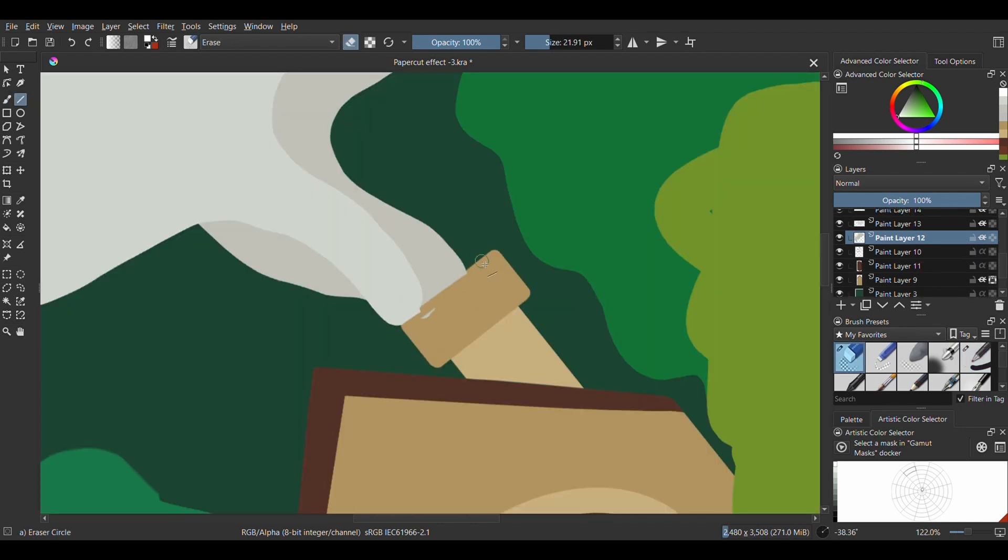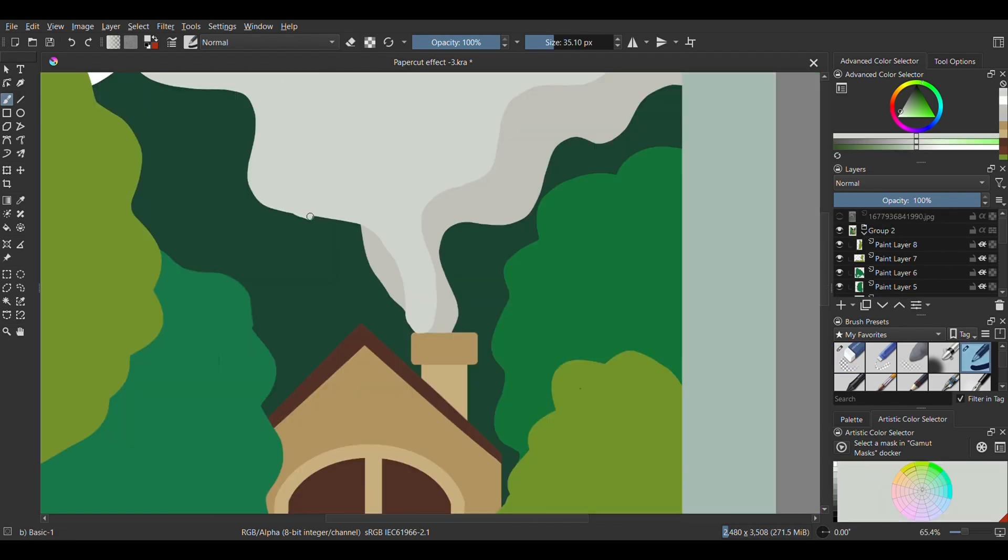Now you can go back and clean up the excesses or fill in some spaces on appropriate layers. Remember to turn on the clipping mask.